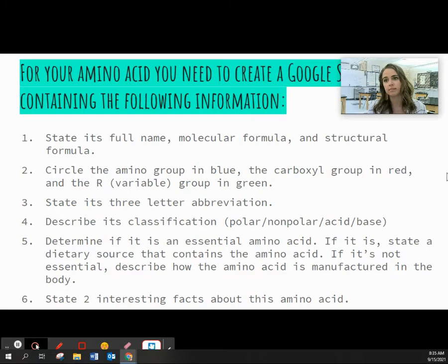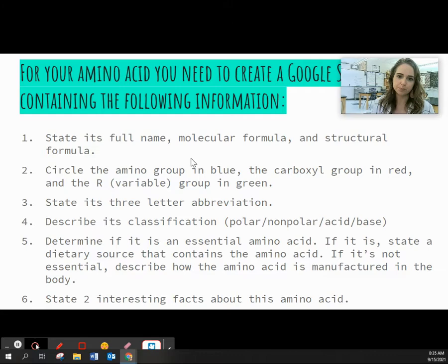And then lastly, I just want to know two facts — interesting would be great. I don't know how interesting you guys will find amino acids, so just state two interesting facts about the amino acid that you have.